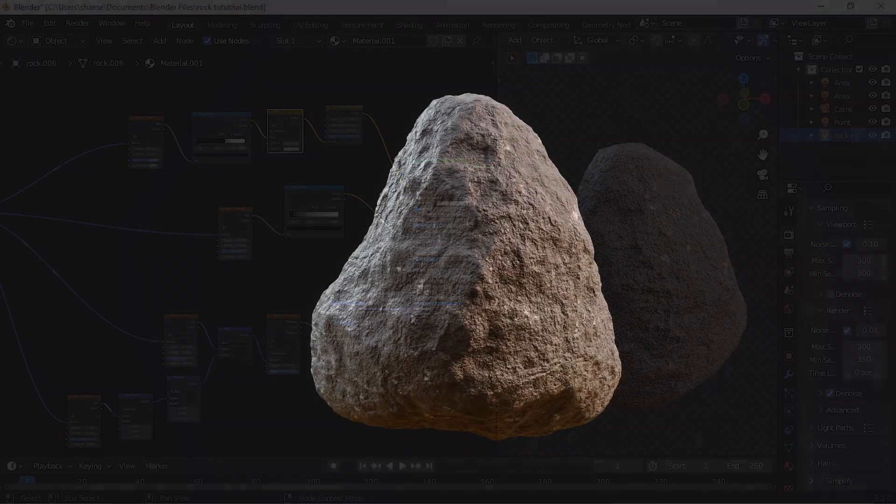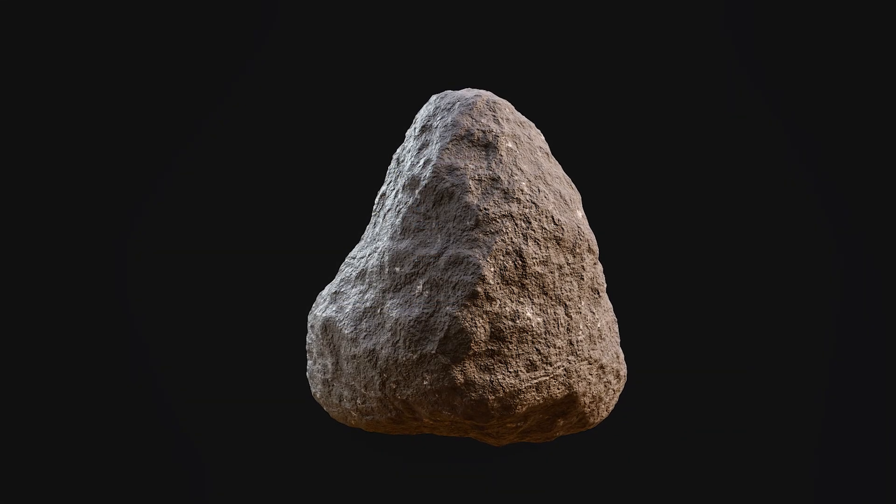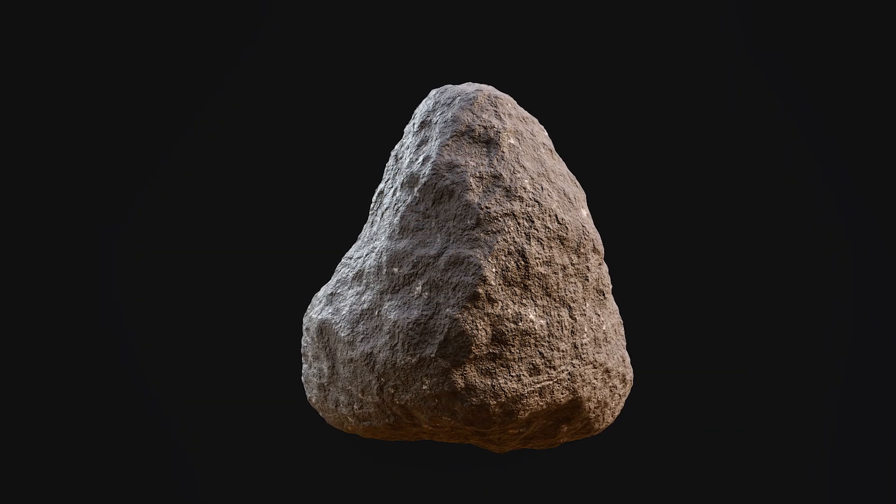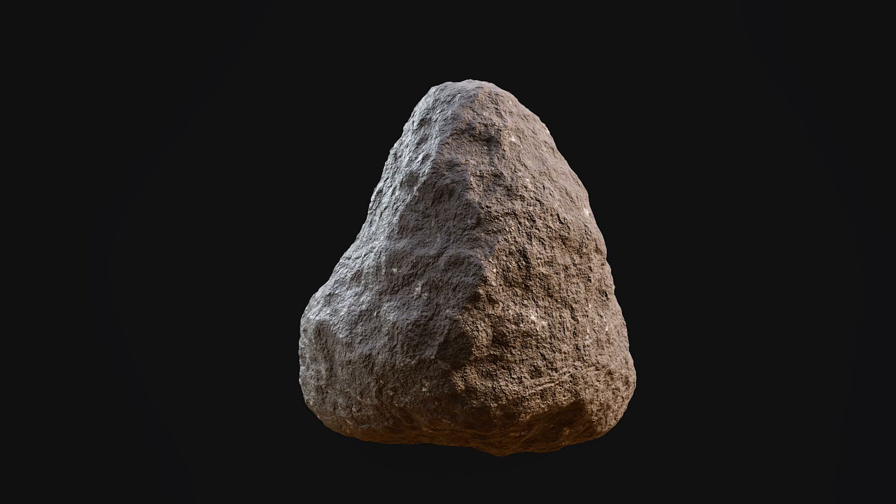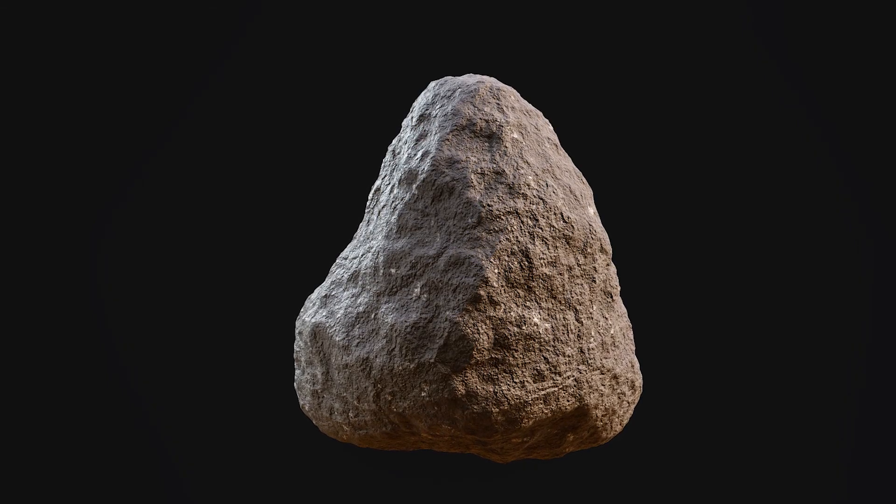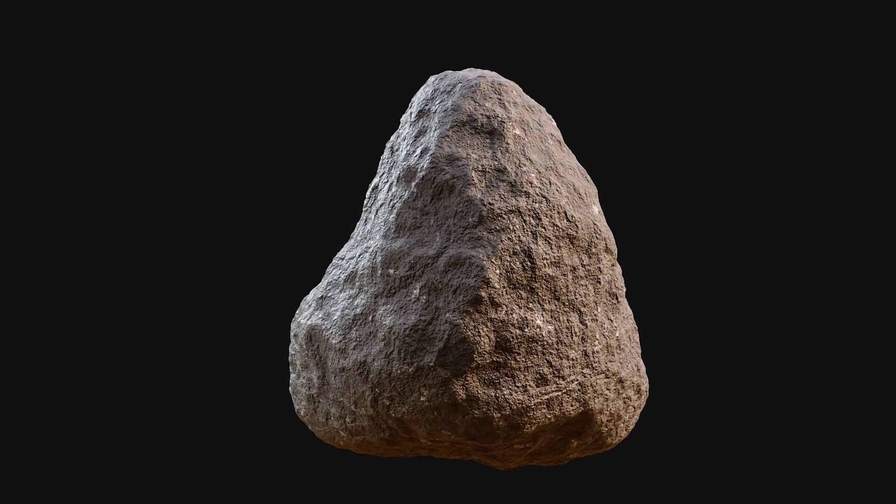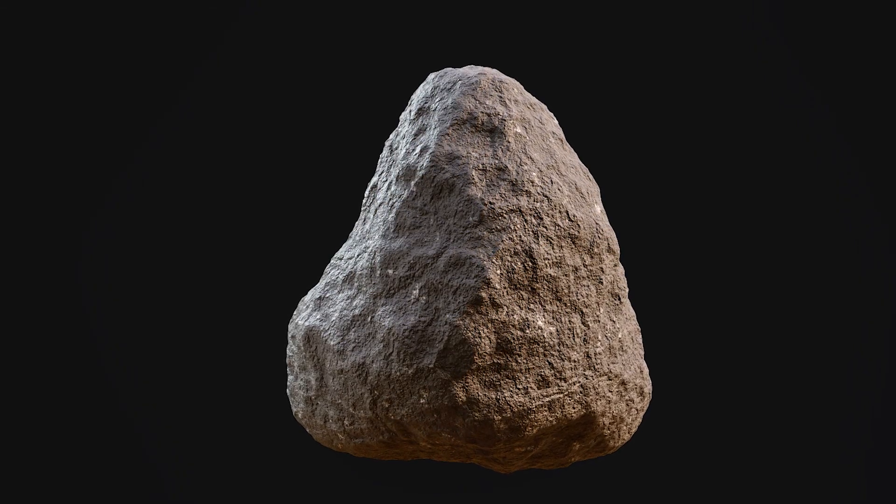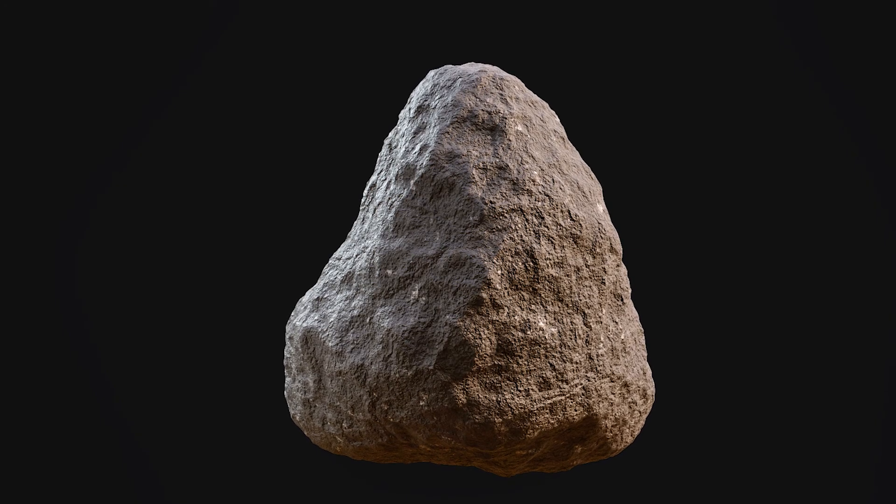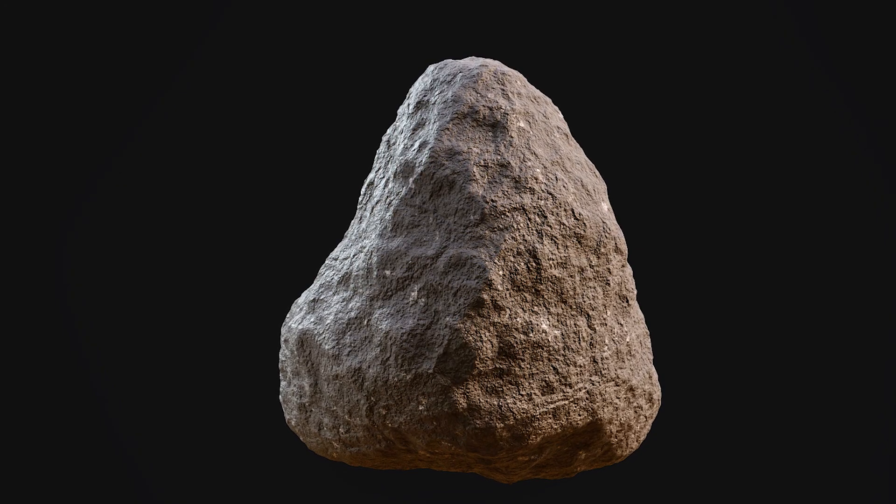And if you followed everything that I did, this is what your rock should look like, not something crappy looking. So thanks for watching. Please like and subscribe and have a good day or night.